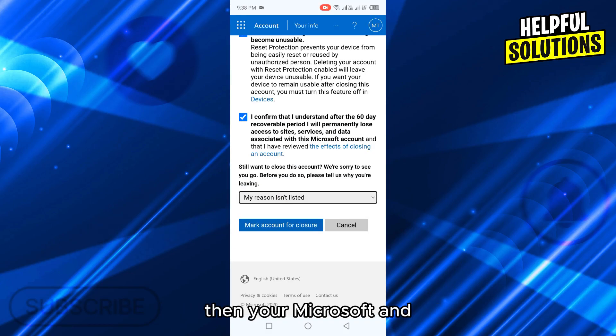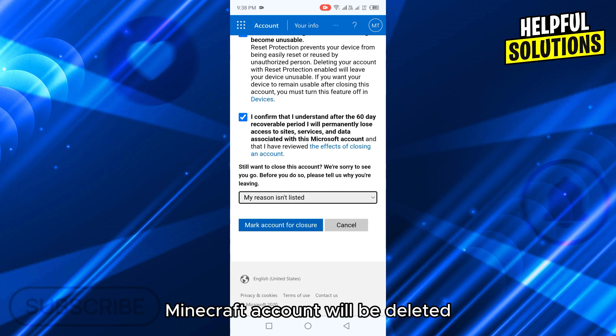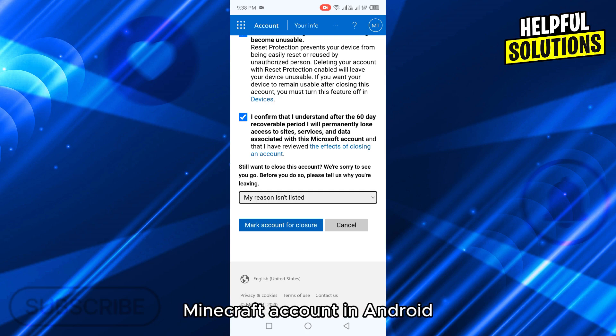Then your Microsoft and Minecraft account will be deleted and this is how you can delete Minecraft account in Android.